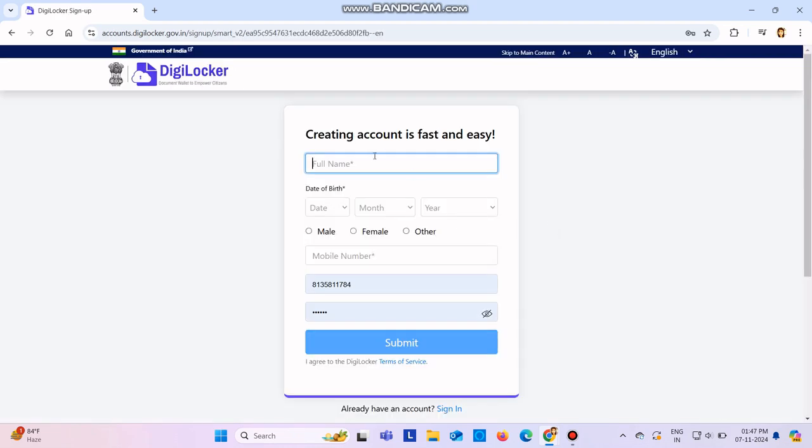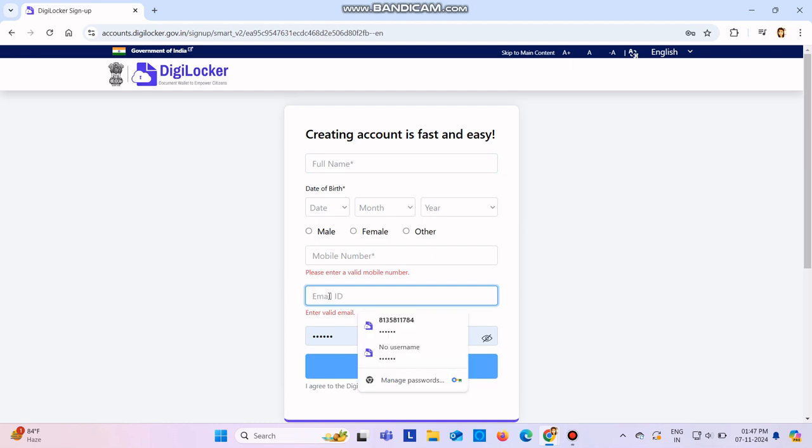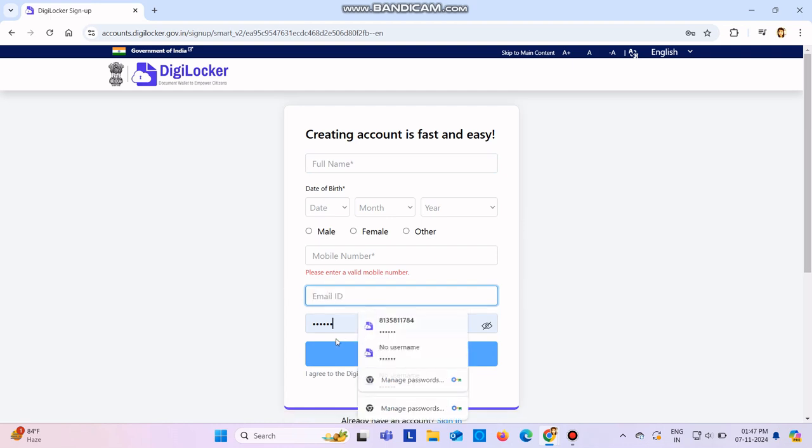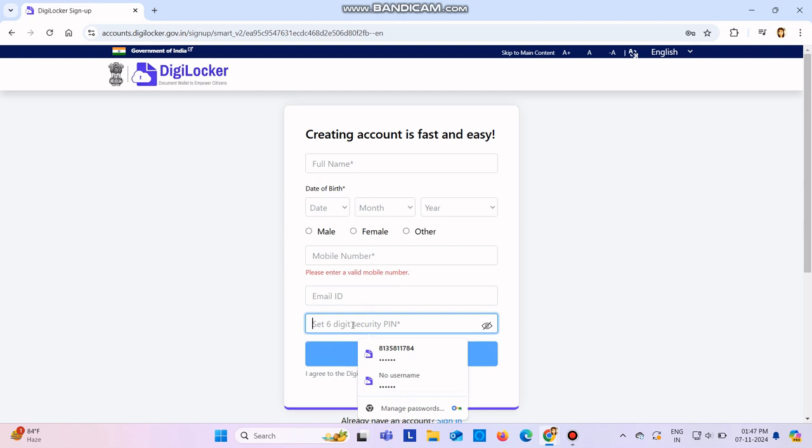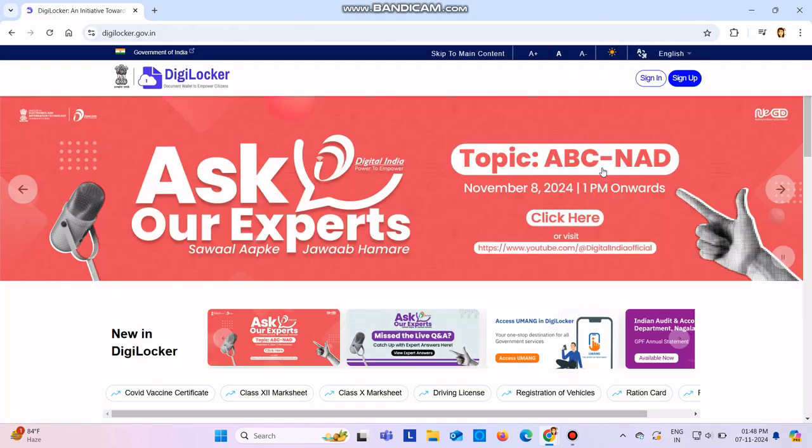Enter your date of birth, then male, female, or other, your mobile number, and then you need to enter your email ID also. I'm not going to enter these things because I already have an account. Then you just need to click on submit. Once you click submit, you can go to skip to main content and you can click on sign in.